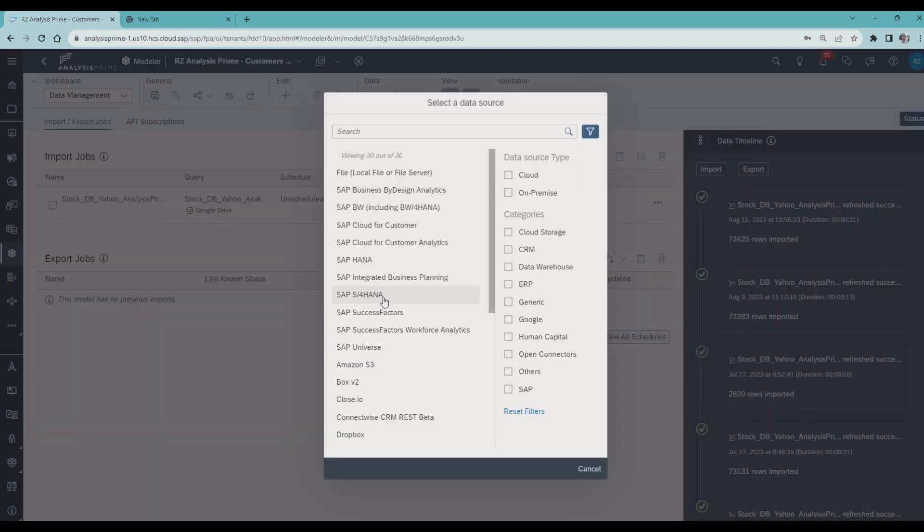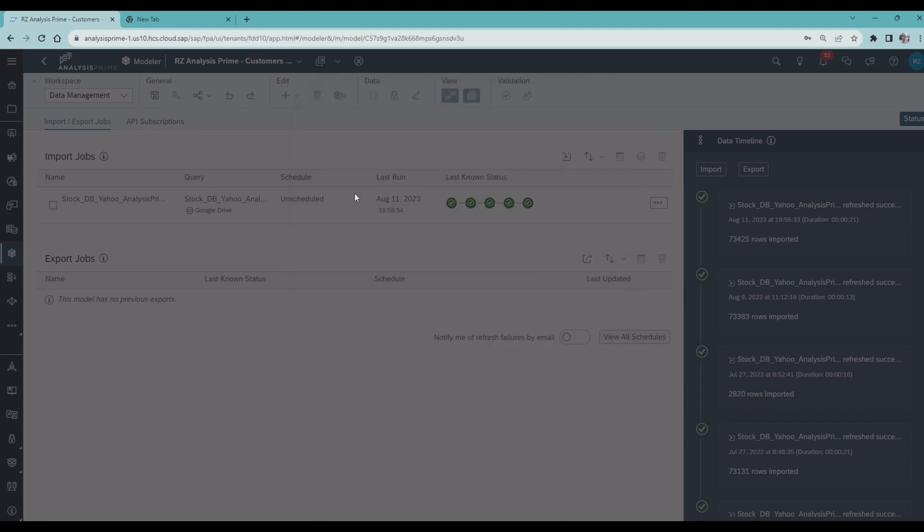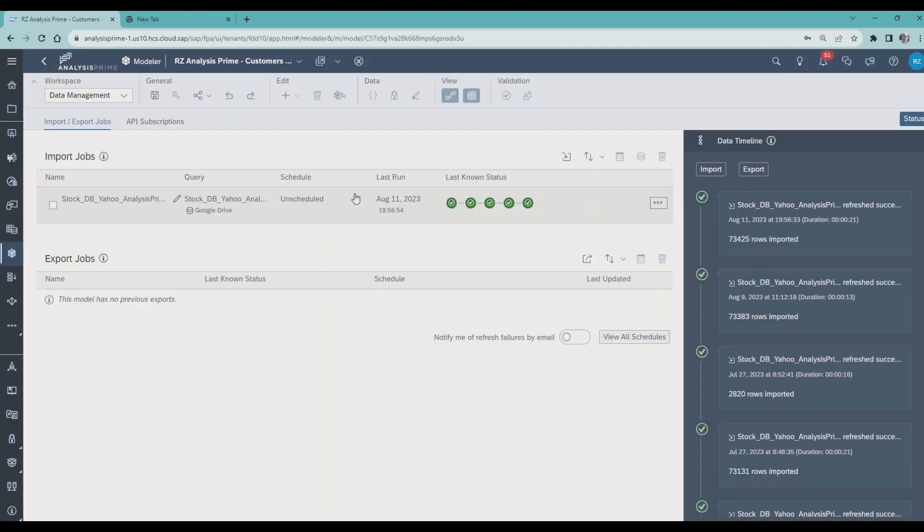I select my type of data source. In my case it's Google Drive. Select my account.